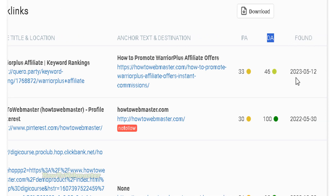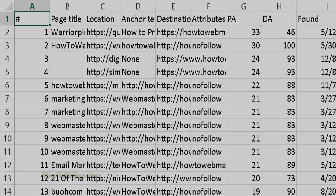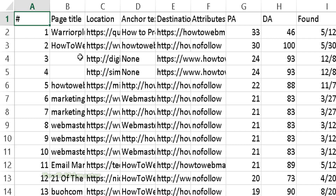You can also see when the backlink was found, and you can download a CSV file right here. Here's an example CSV file.